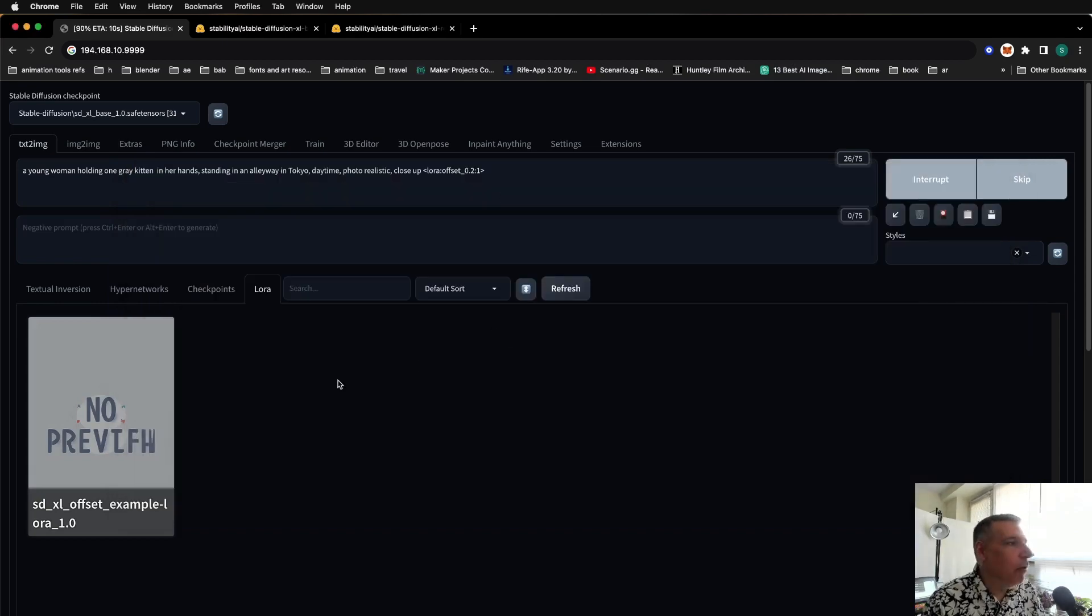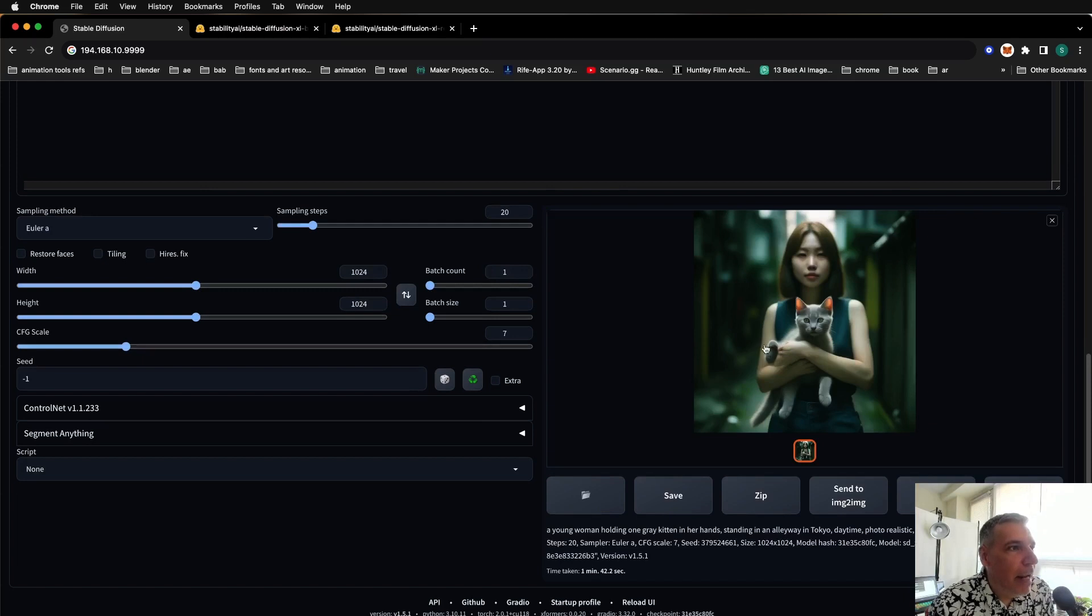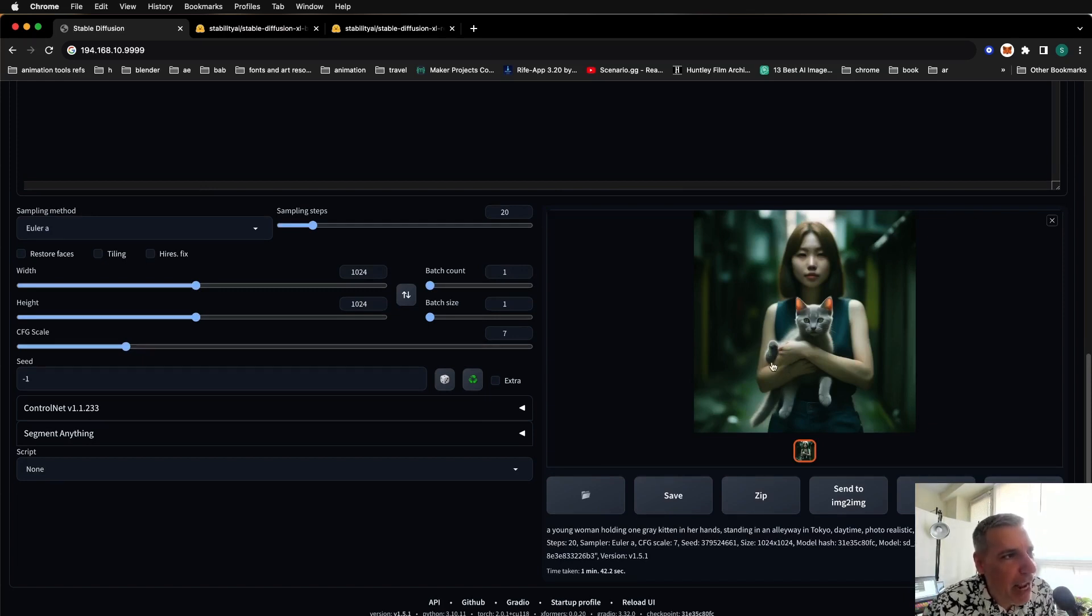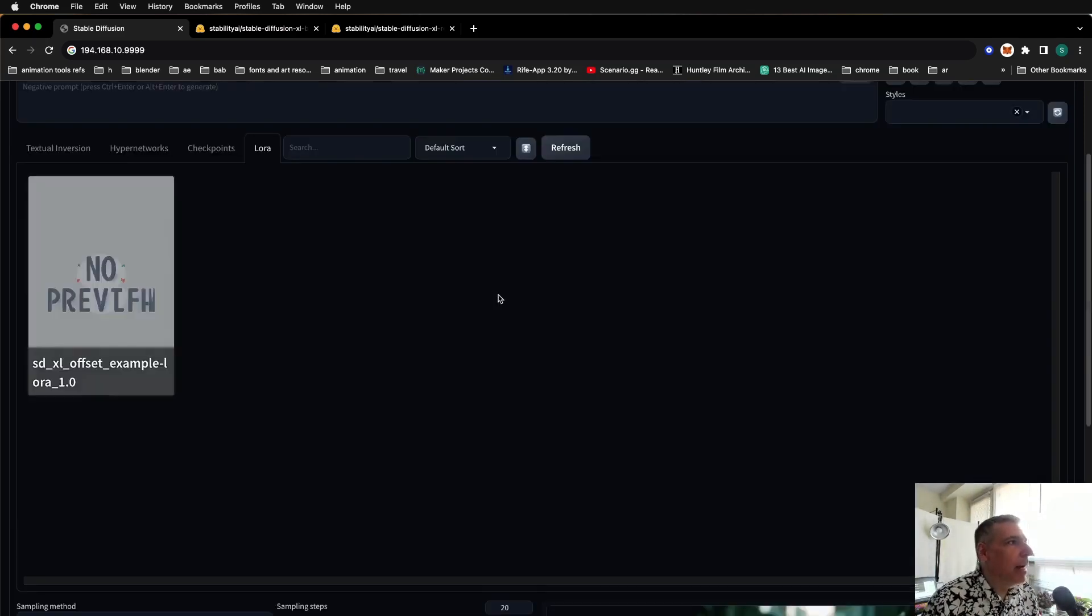Speaking of which, let's take a look at how it's going. And we can use in-painting like normal to get rid of a little imperfection like that. I want to show, though, how to use a refiner.